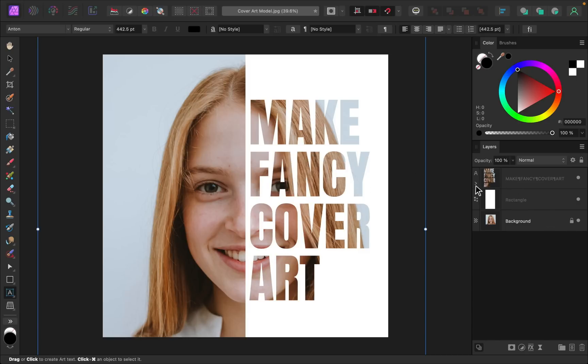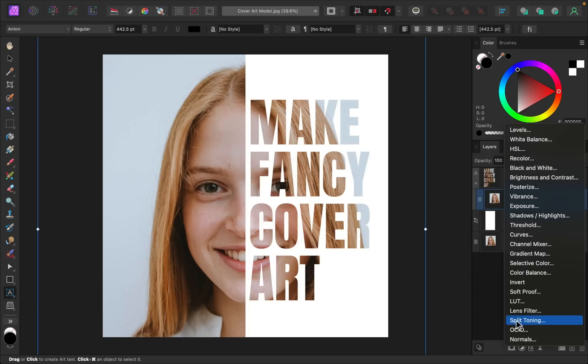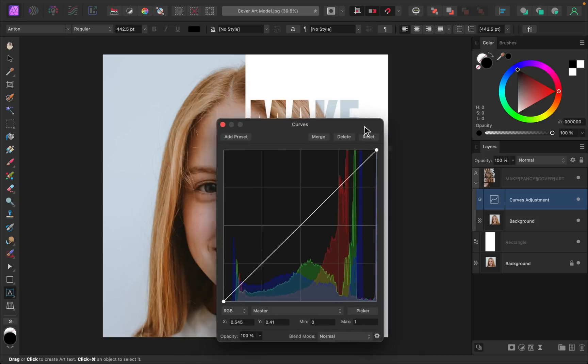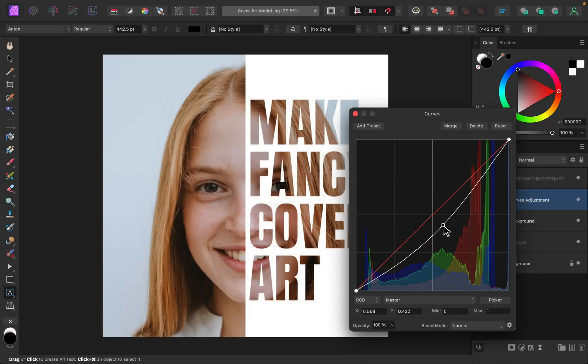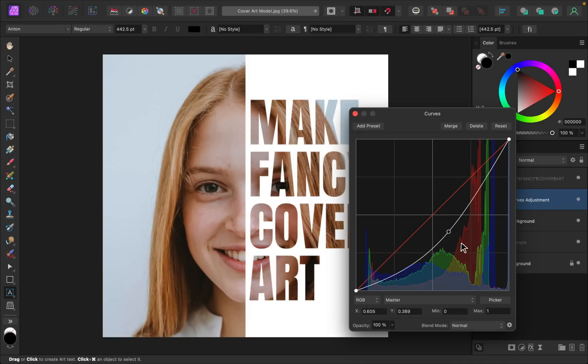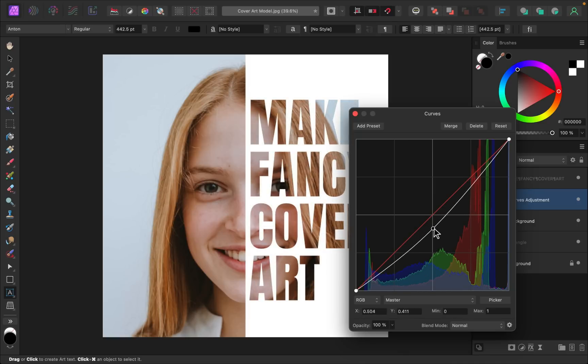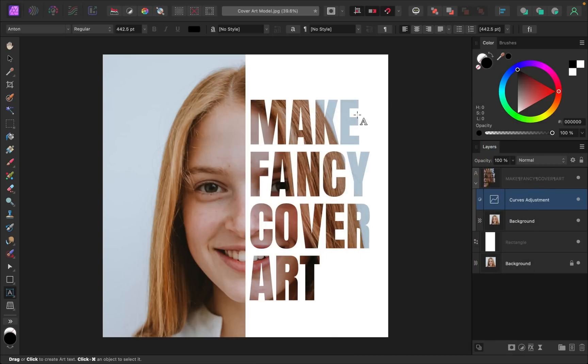Then I'll go to our adjustments, and I'll apply a curves adjustment. So with this curves adjustment, I'm just going to darken this. I'll just watch that area. You don't want to make this too obvious. I just want to darken it a little bit like this. So this already did a good job of making our text more readable.